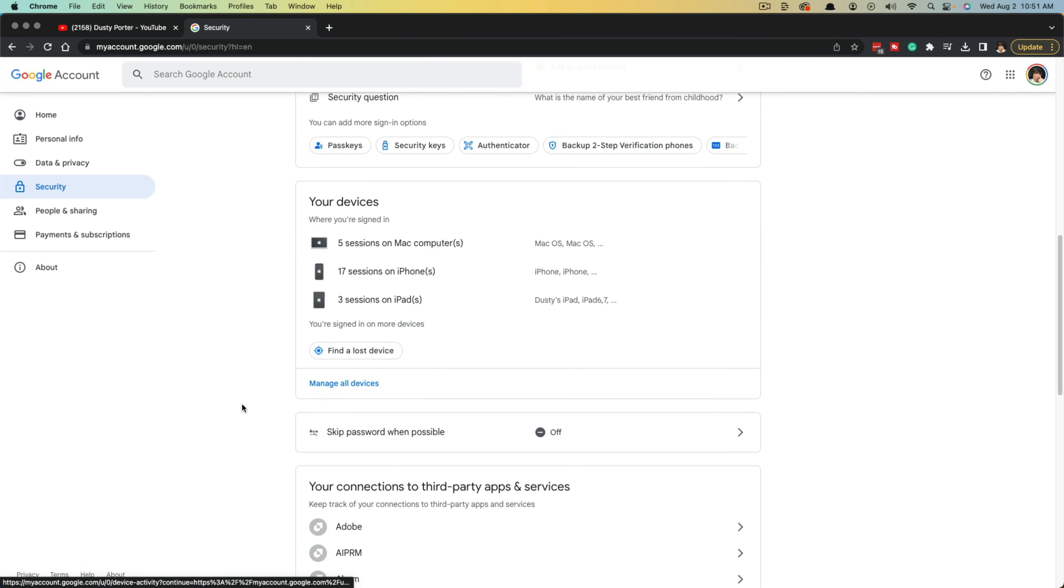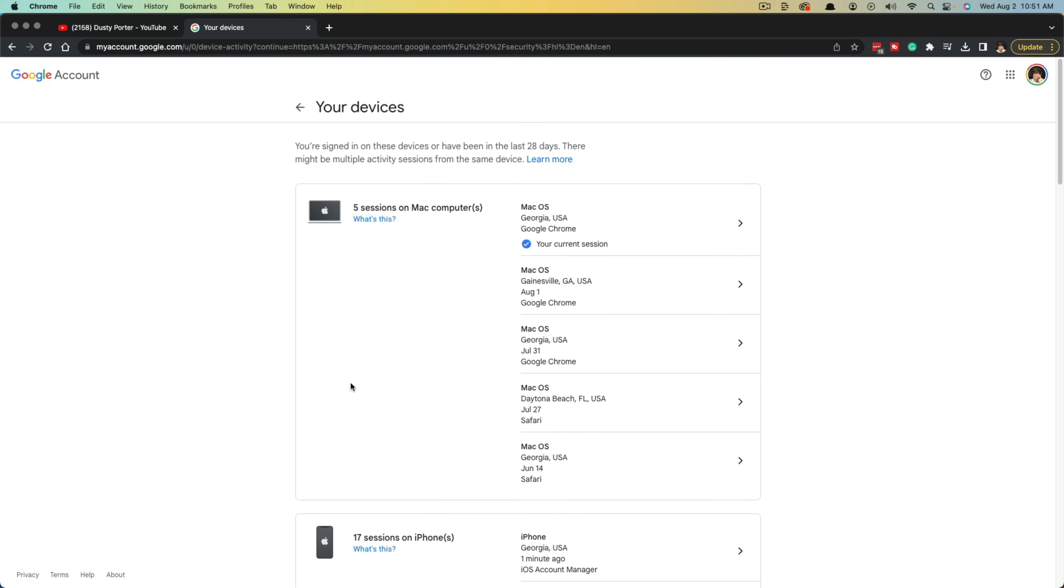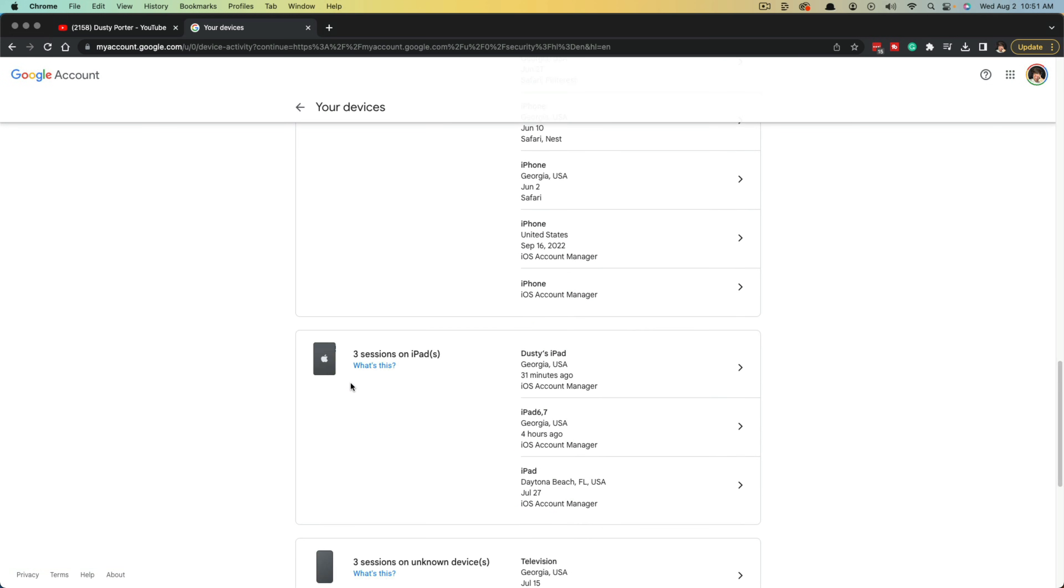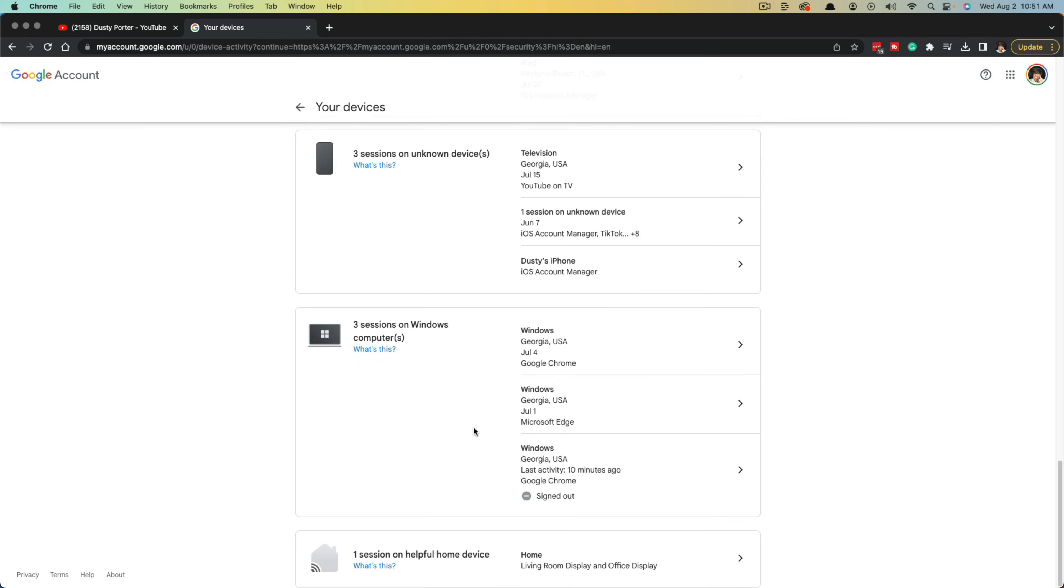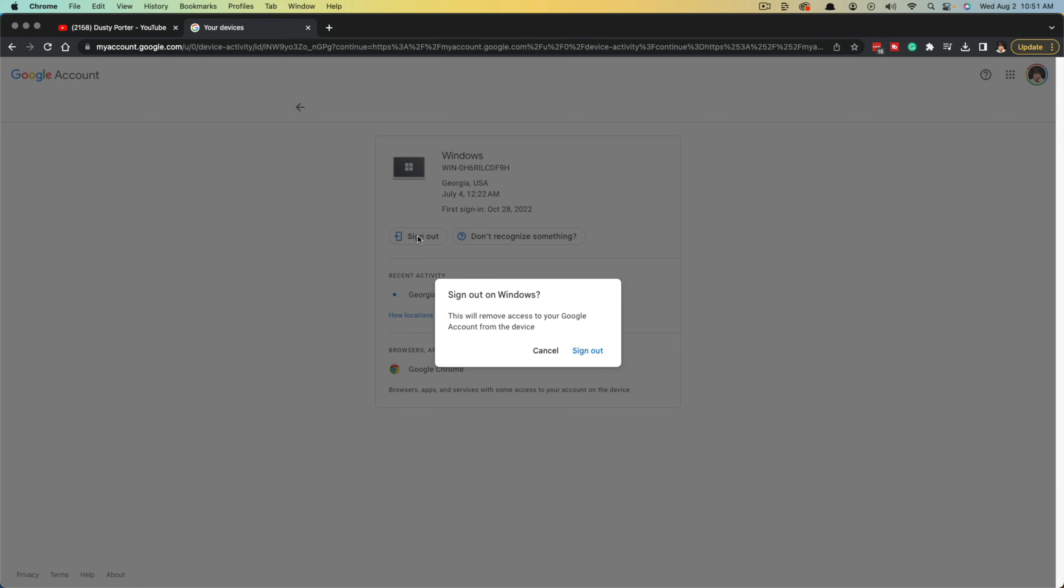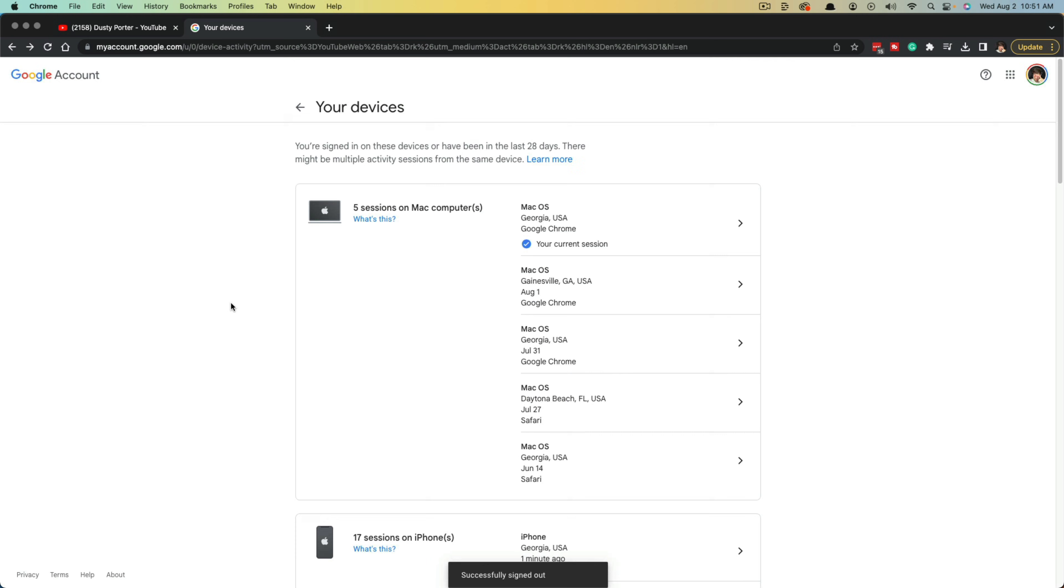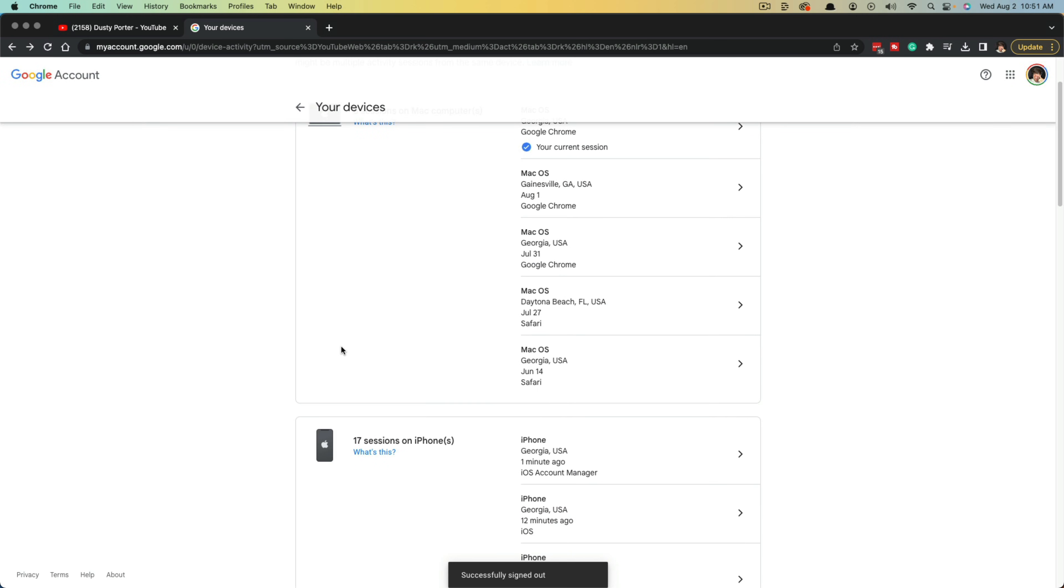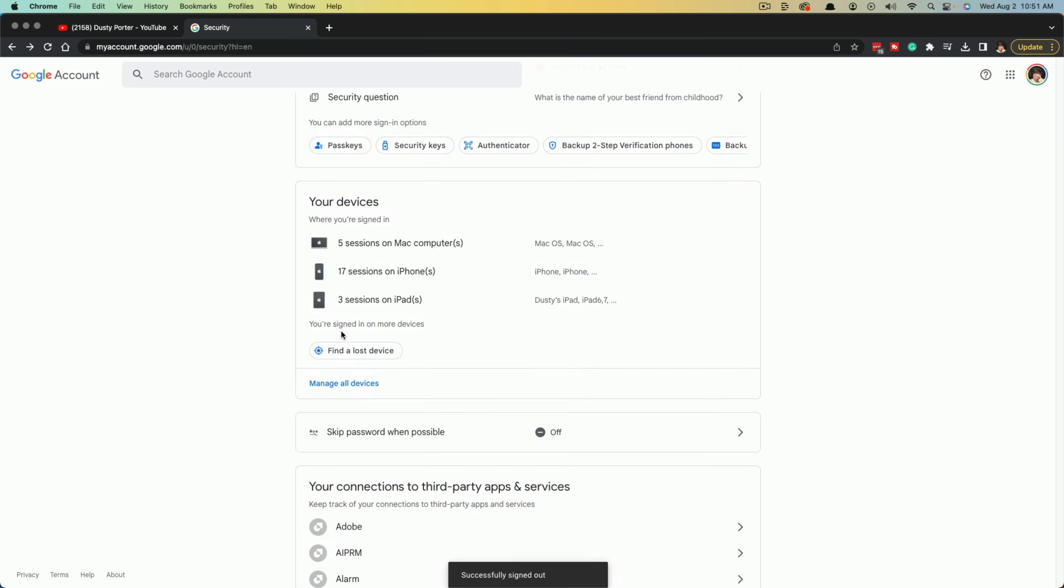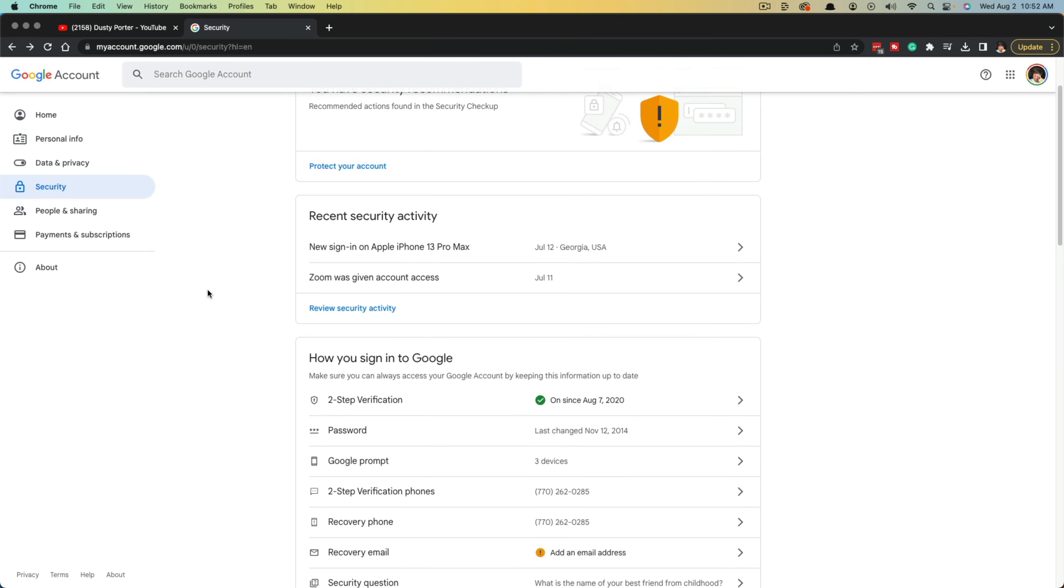you want to scroll down to where you see your devices, go to the blue link that says manage all devices. Once here, it'll show you all the different places and devices where you're logged in to your YouTube channel. You would just click into those and then you would click the sign out button and then sign out once more. And then you are signed out of that device and you can do all of them here directly from your Google account summary page under managed devices.